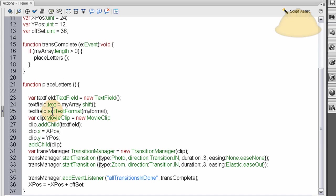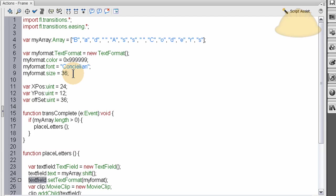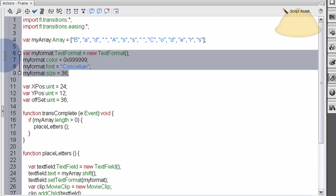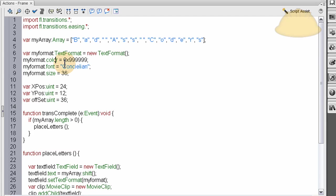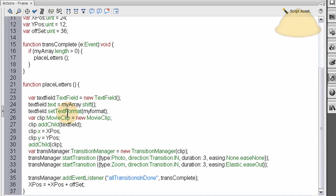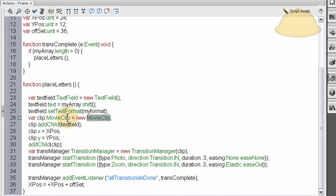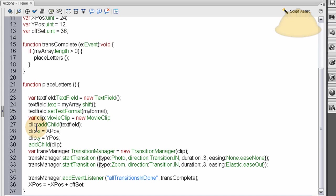So where are we? Line 25. Text field dot set text format, my format, that's very simple. We apply the format that we created for our text field up here to the text field. Not much to be said about that. And var clip, movie clip, is creating a new movie clip object with the name of clip. Now we have a new movie clip object, and we can add properties to that. So we add child, well first we add child to it, the text field. We place the text field and its letter value inside, and the formatting and everything inside of the movie clip, name clip.